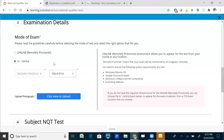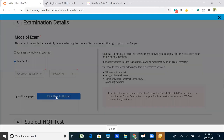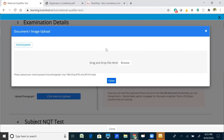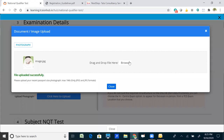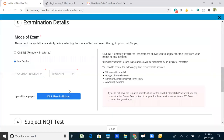After selecting the mode of exam, upload your photograph by clicking 'Click here to upload'. Choose a passport-size photograph from your system. Before uploading, ensure the photo meets TCS requirements: it must be a passport-size photograph, maximum 1 MB in size, and in JPEG or JPG format only. You can drag and drop the photo or click browse to select from your desktop. Once uploaded, it will show 'File uploaded successfully'.